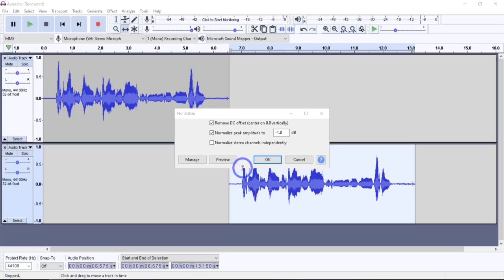Next we have 'Normalize stereo channels independently.' When unchecked (the default), Normalize works on both channels of a stereo track as a pair and changes the levels by the same amount — use this if your audio is already correctly balanced to preserve its original stereo balance. When checked, it adjusts amplitude separately for the left and right channels, which is useful for correcting unbalanced stereo recordings. If you select multiple tracks at once, it normalizes amplitude across the entire spectrum of all waveforms for a more uniform sound.